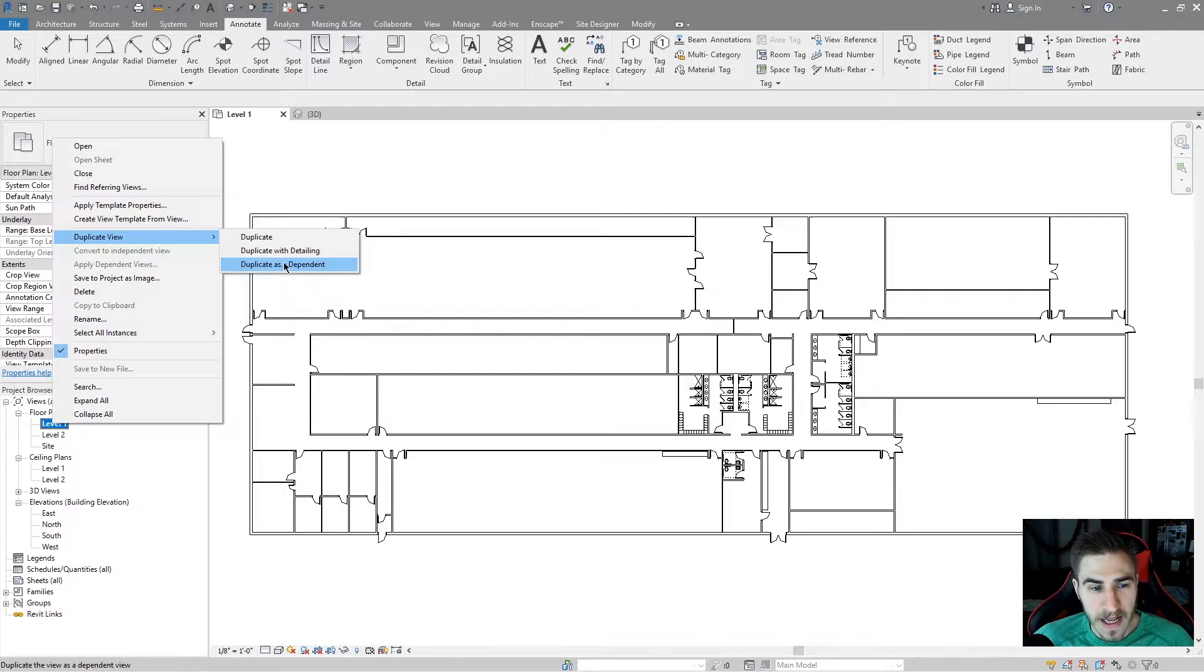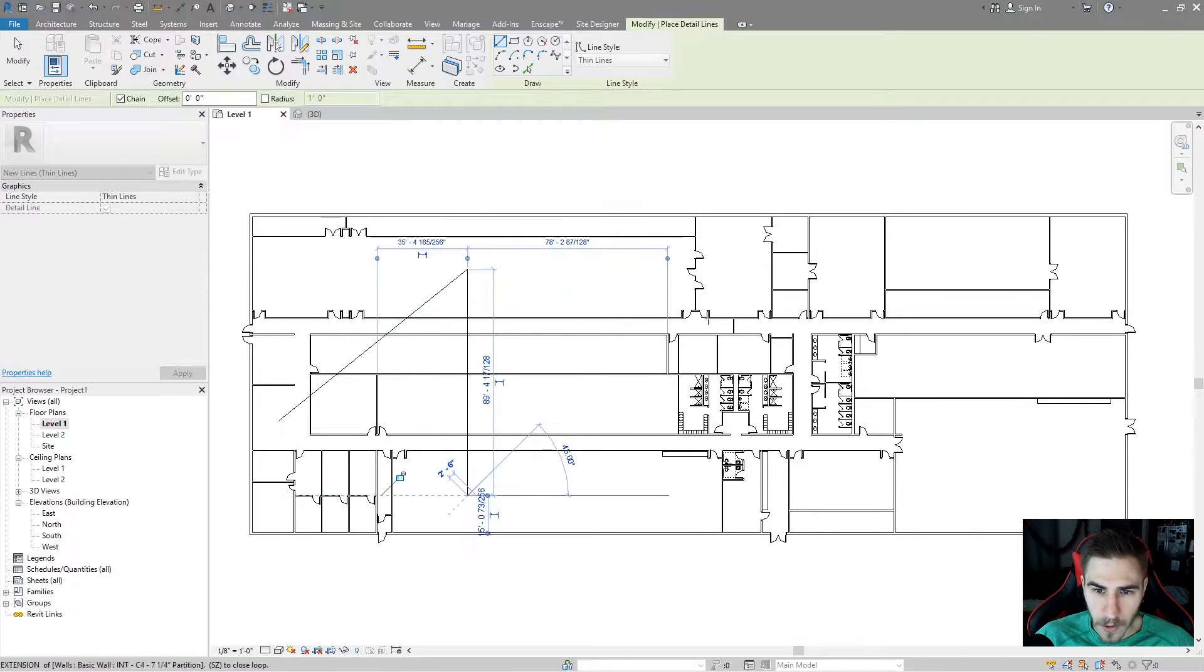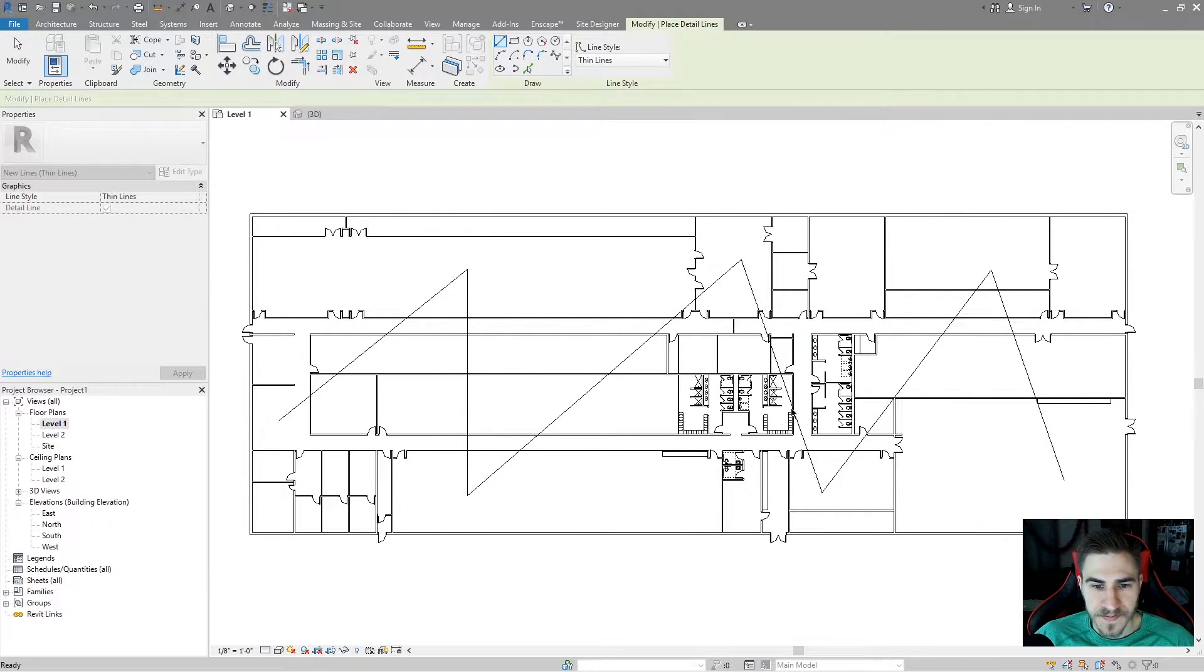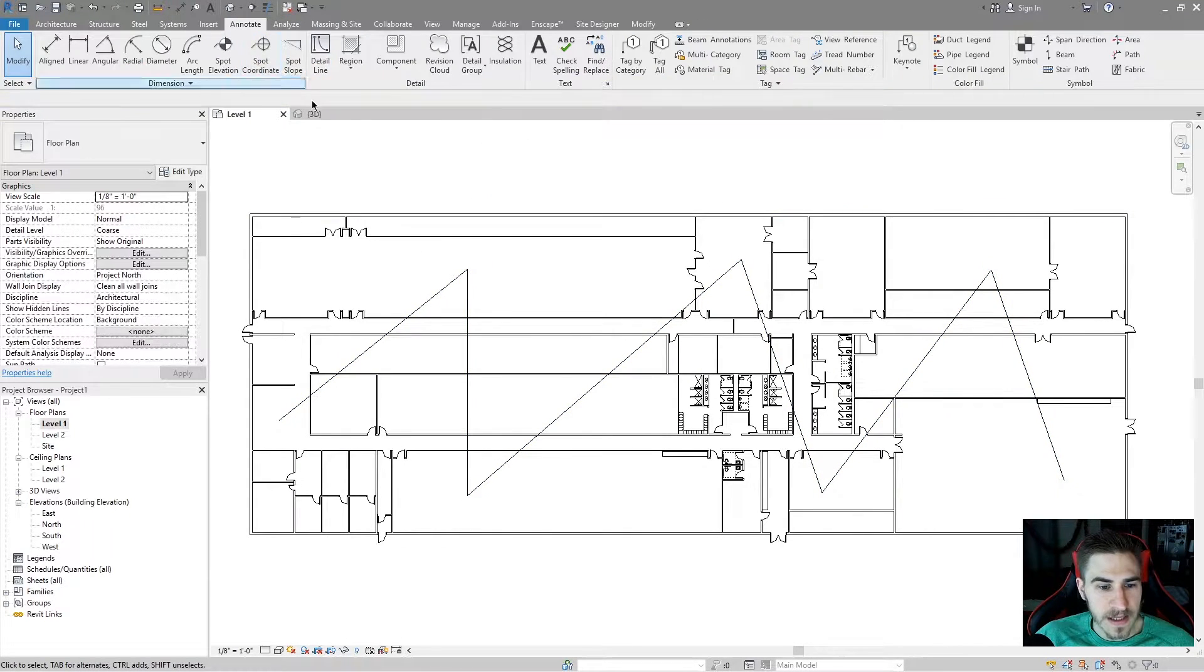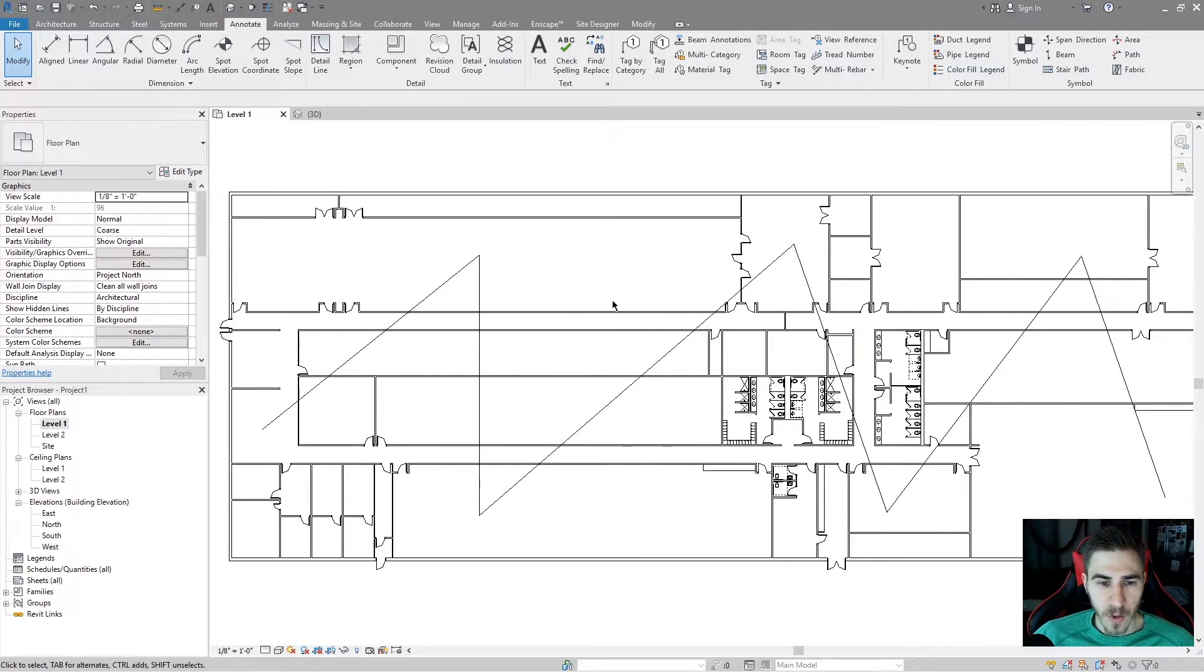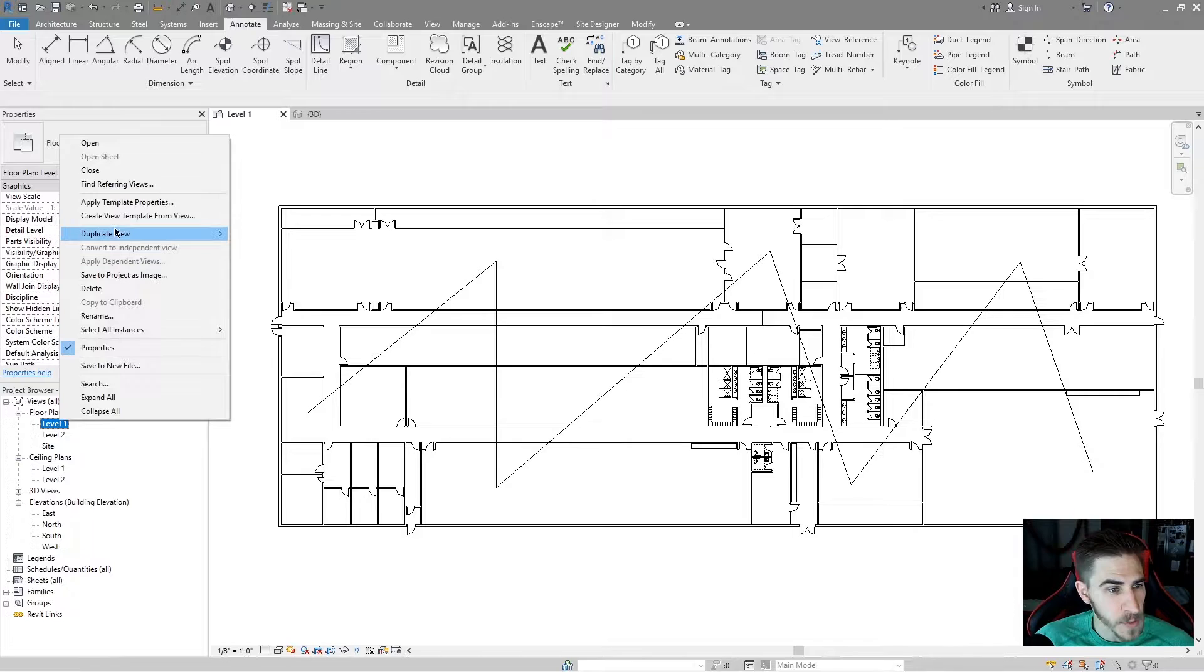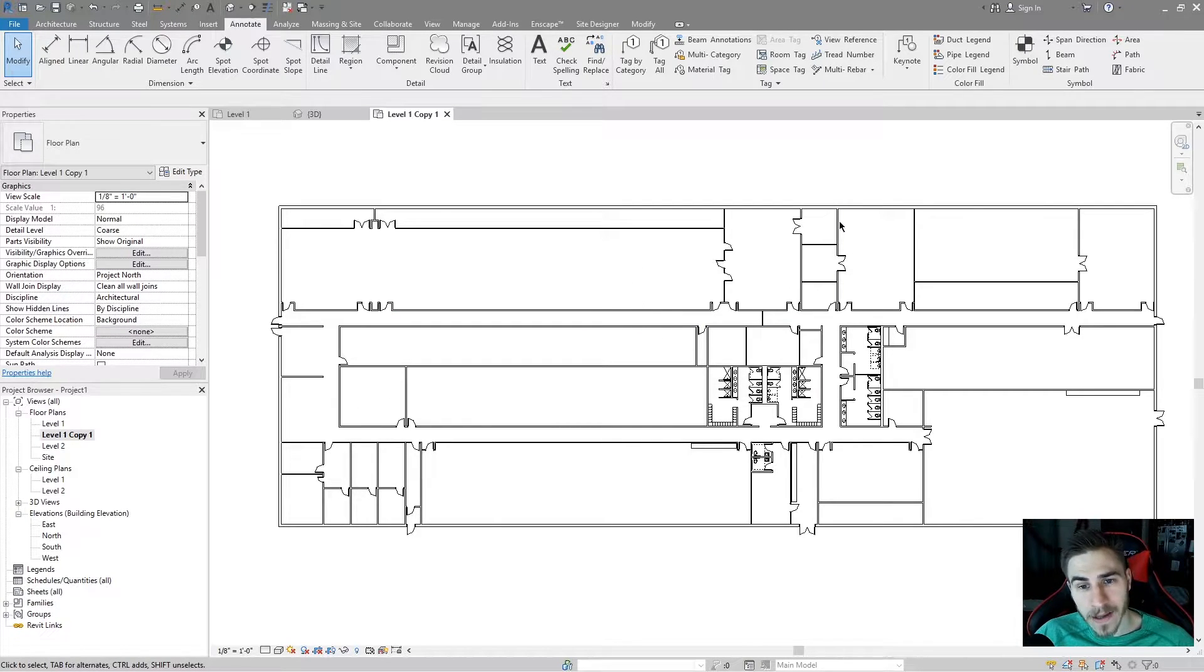I'll cover duplicate as dependent in just a second, but what I want to do is I'm going to take some basic detail lines and I'm just going to draw them all the way across the floor plan like this. I'll make it really wide lines so we can see it. There they are, they're big lines. And so what I want to do now is duplicate this view. If I go to duplicate view and I go to duplicate, what we'll get is the same view with all the 3D elements, but we don't have those lines.